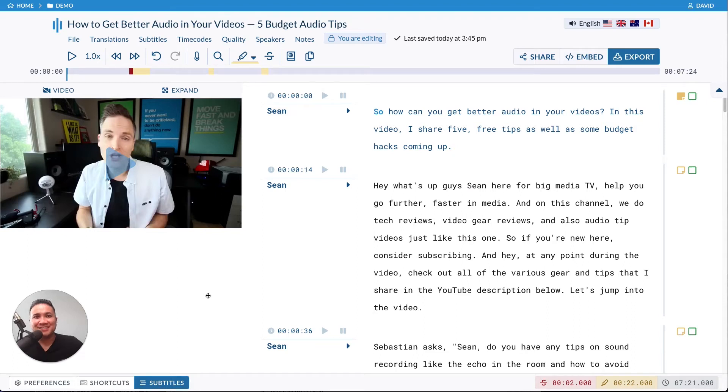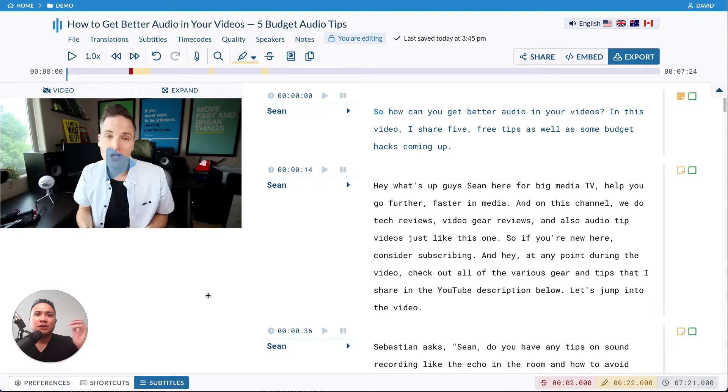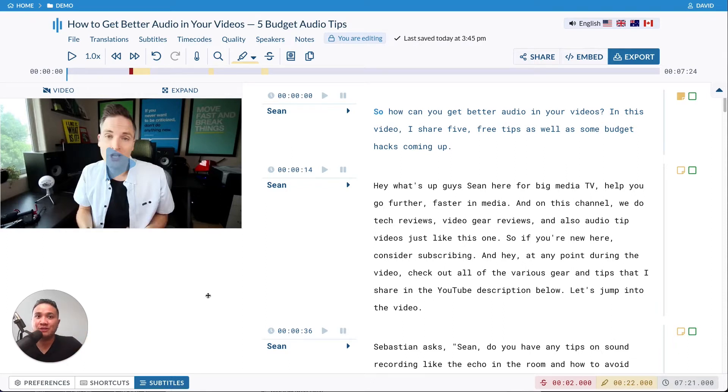Hi, this is David from Sonics, and today let's talk about translations. You have already transcribed your video or audio files with Sonics, and now we can help you translate that transcript into another language.